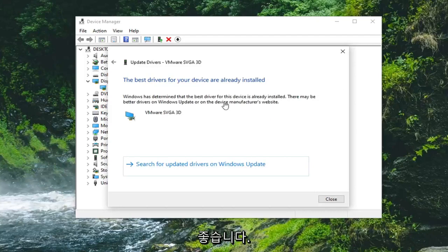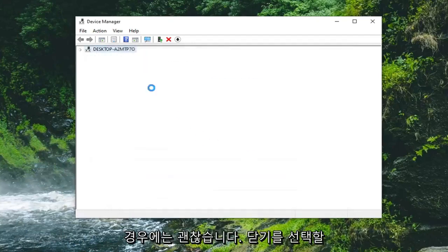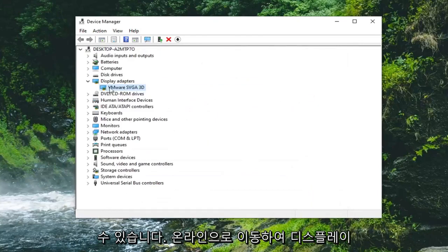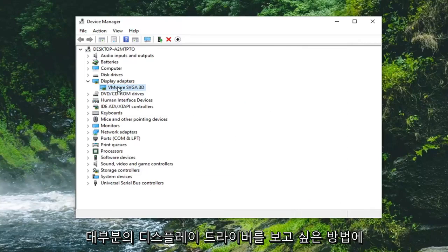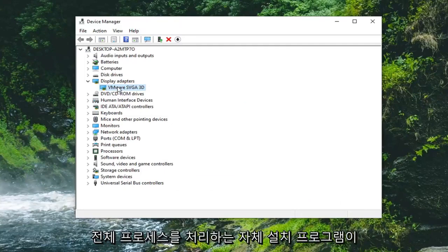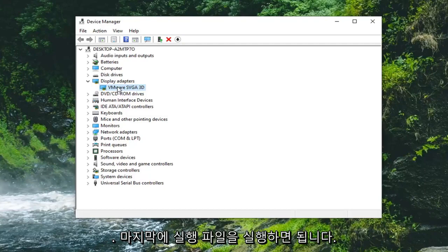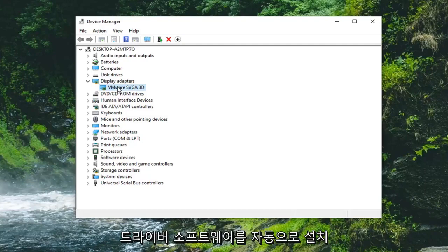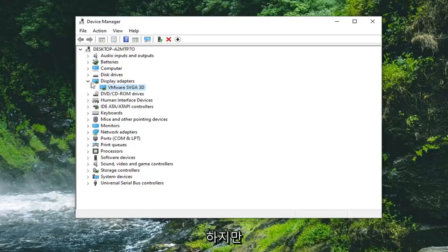It may say the best drivers for your device are already installed, in which case that's fine — you can select close. You can go online and look up your display adapter and then download the drivers manually. Most display driver providers like AMD and NVIDIA will actually have their own installers that will take care of the whole process for you, so you don't have to manually install it — just run the executable and it will automatically install the driver software.